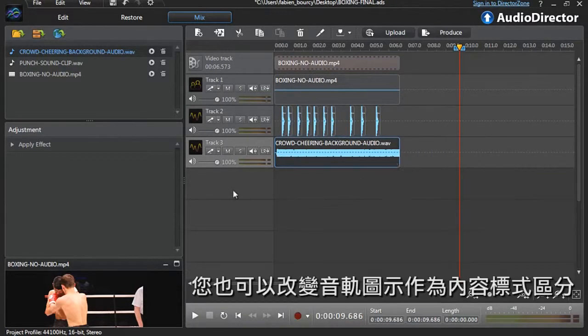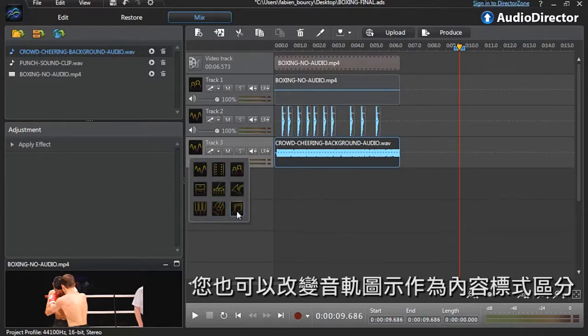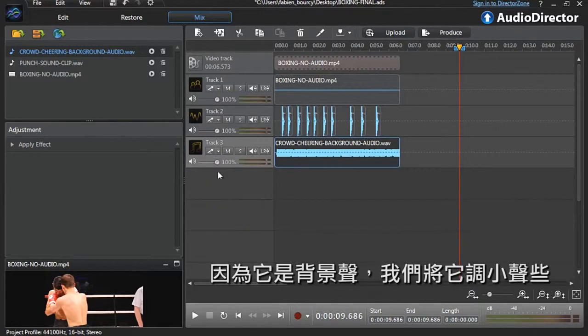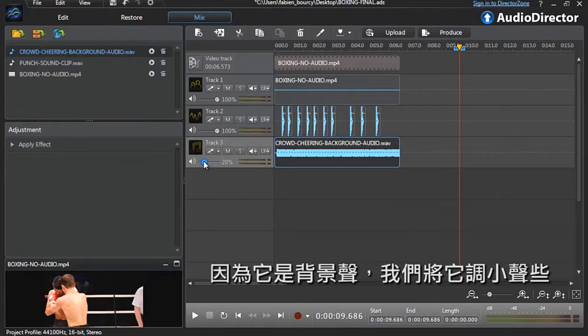You can also change the track icon to better match its content. Since it's background audio, let's also lower its volume.